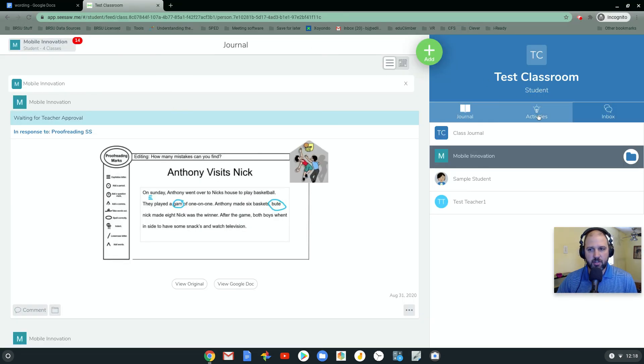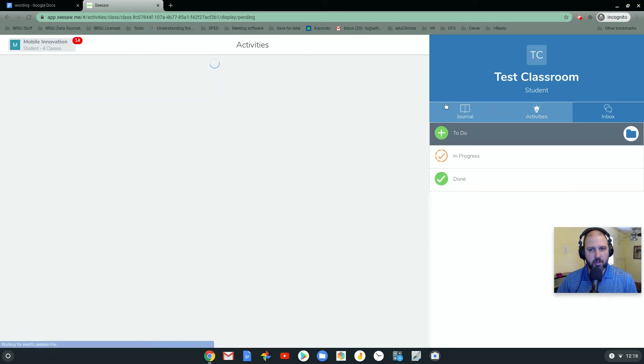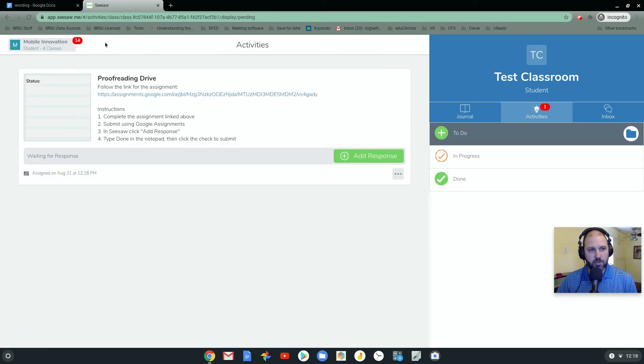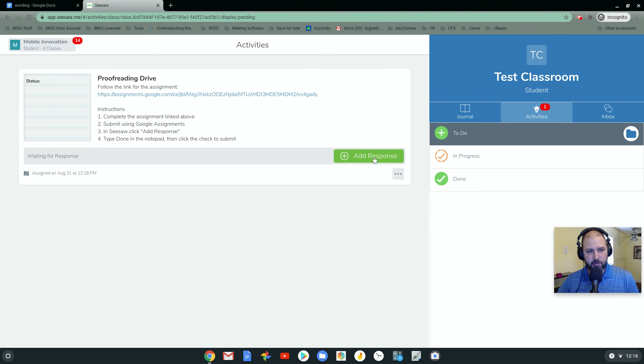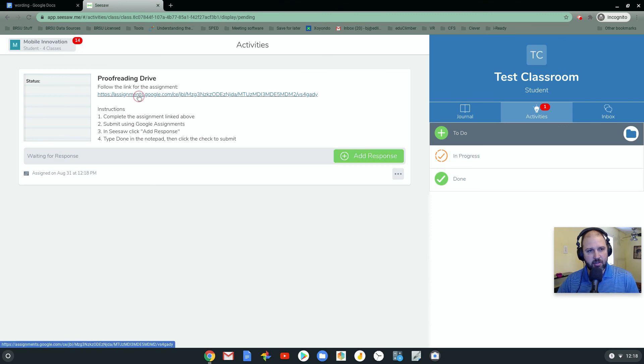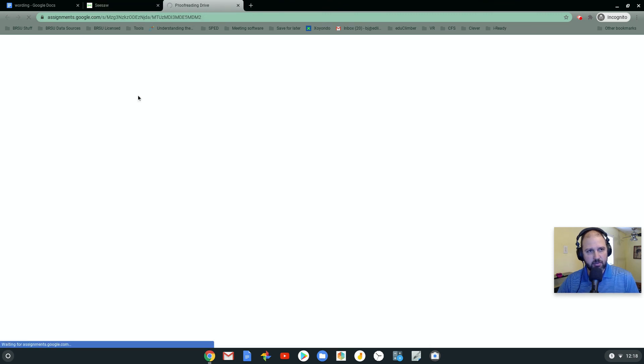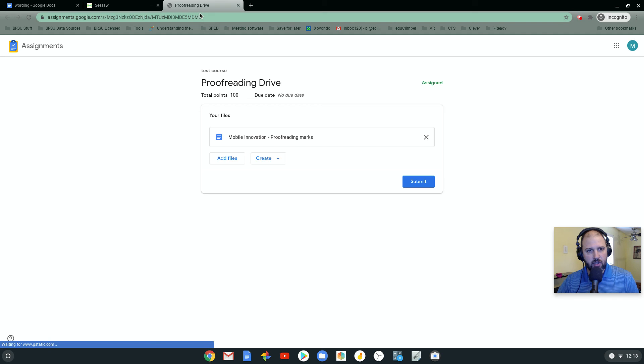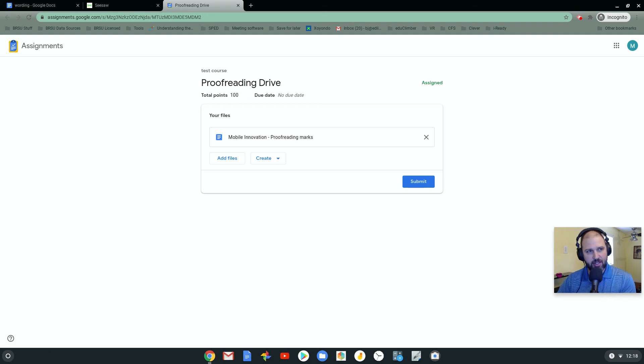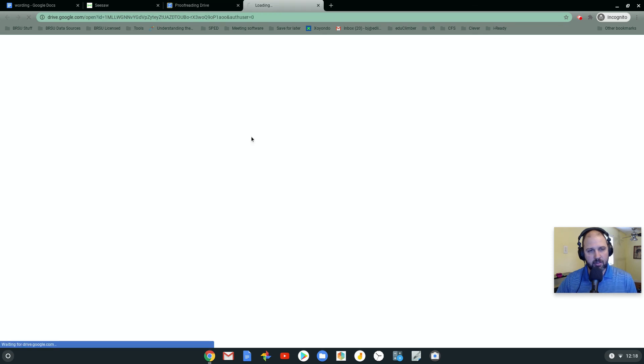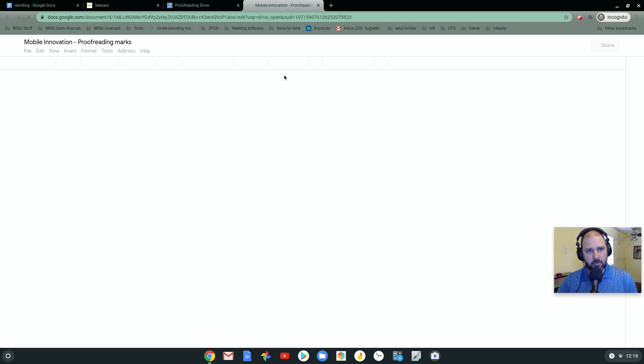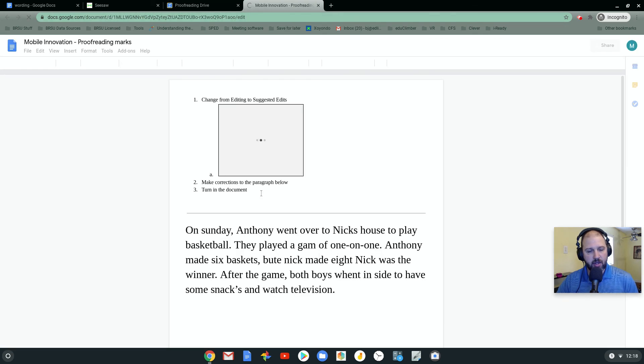Go back to my activities. There's a new activity in here. And what I'm going to do here is I don't need to click the add response yet. What I need to do is click on the link, which will bring me to my assignments in Google Assignments. I can then open up my paper. And here it is. Full native feedback.